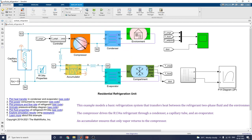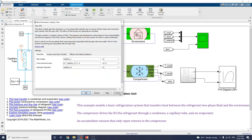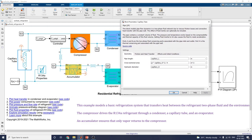Next is the capillary tube. This block models pipe flow dynamics in a two-phase fluid network due to viscous friction loss and convective heat transfer with the pipe wall. The effect of fluid inertia can optionally be included. The pipe contains a constant volume of fluid, and pressure and temperature evolve based on the compressibility and thermal capacity of the fluid volume. Port A and port B are the two-phase fluid conserving ports associated with the pipe inlet and outlet.